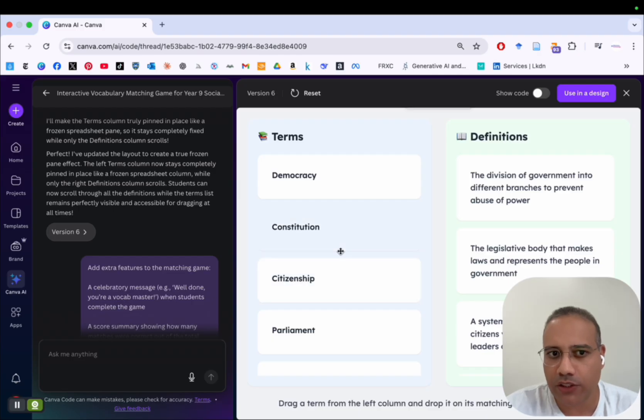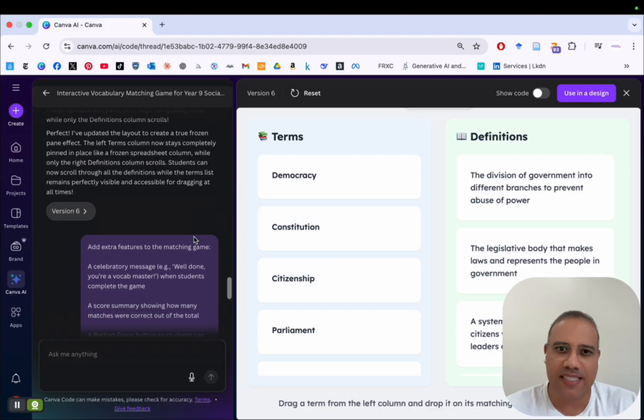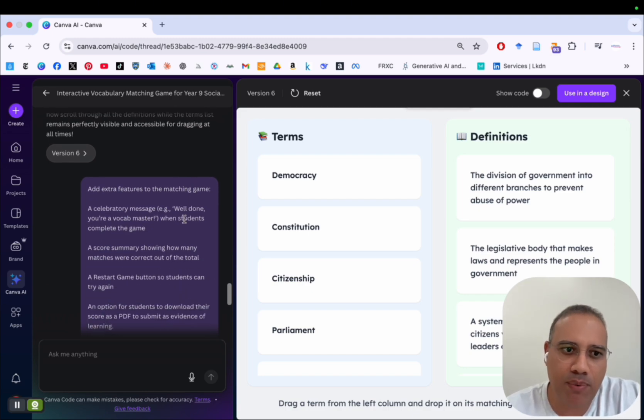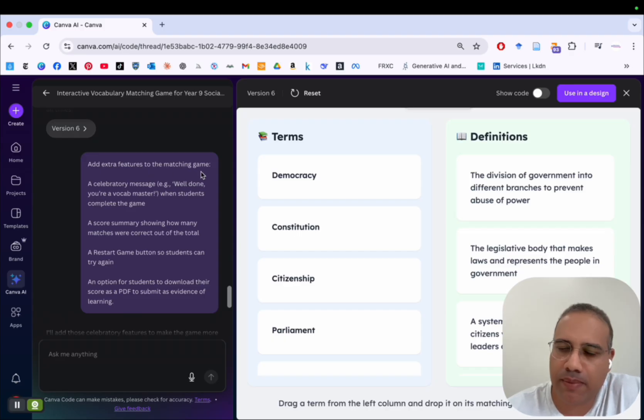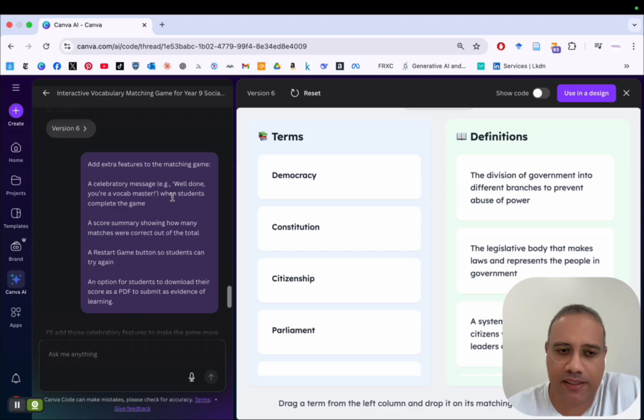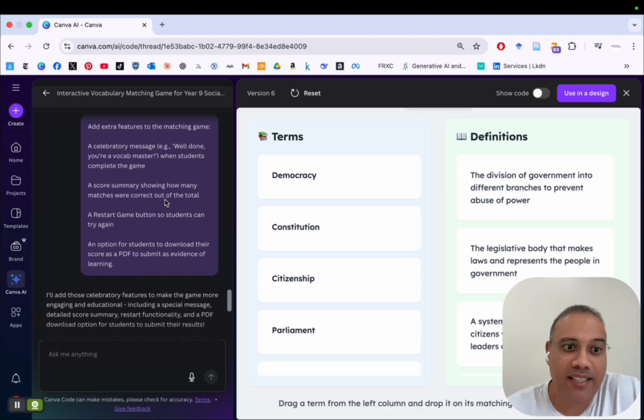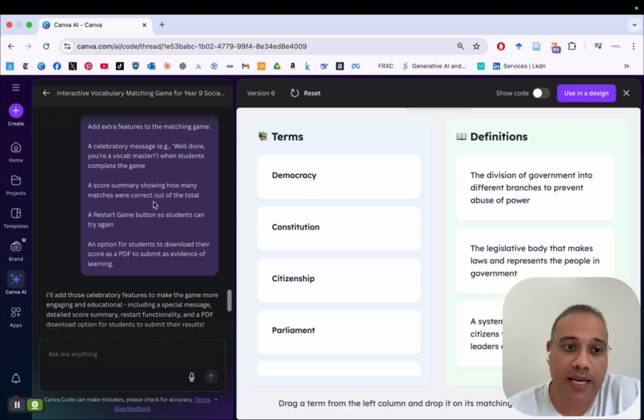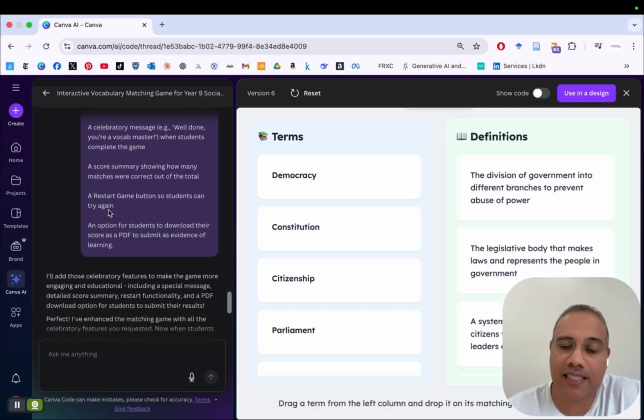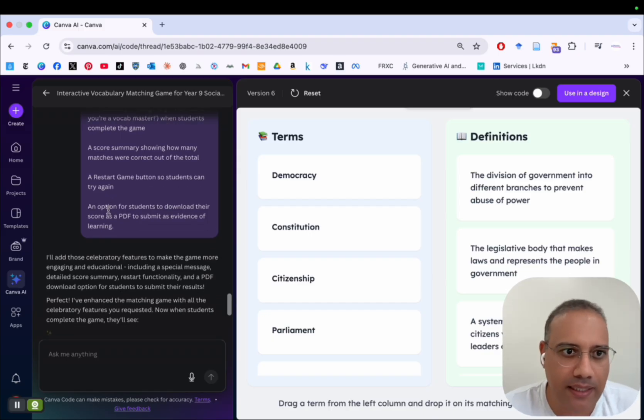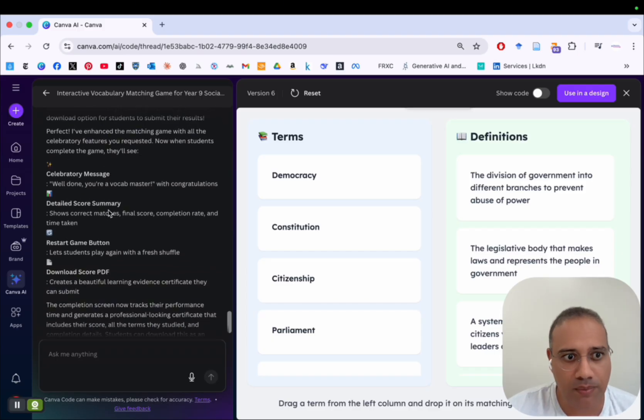Now that I have the layout of the game as I wanted it, I wanted to edit the design of the whole game and play on the aesthetics. So I have a prompt here. And I said, add extra features to the matching game, like a celebratory message like well done, you're a vocab master that students get when they complete the game. And then I also tell it to add the score summary showing how many matches were correct out of the total and a restart game button so students can try again. Again, you can always stop the video and read the prompt.